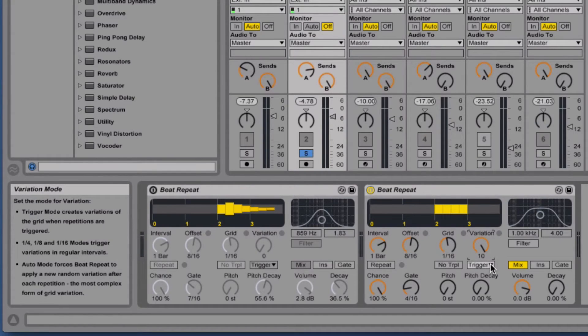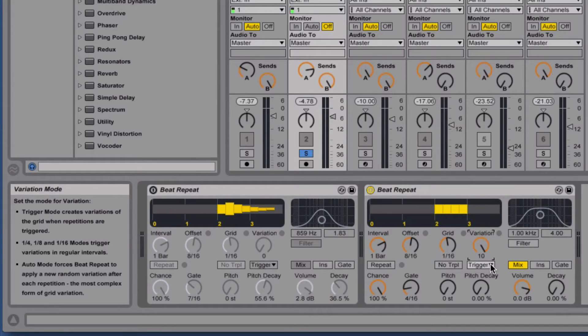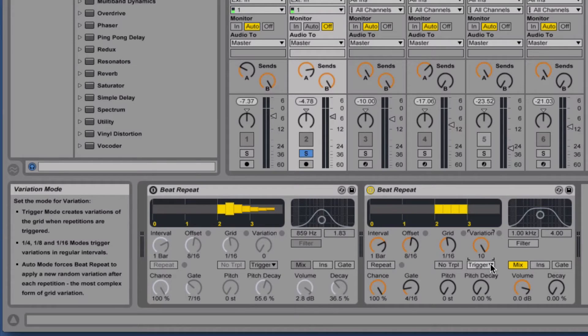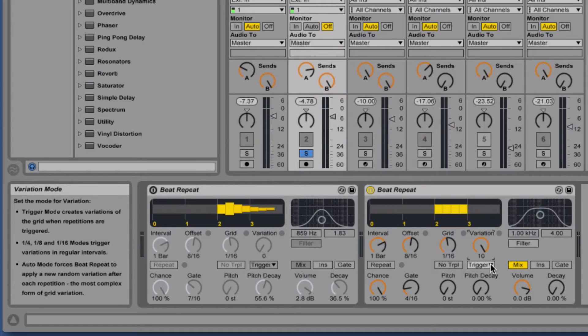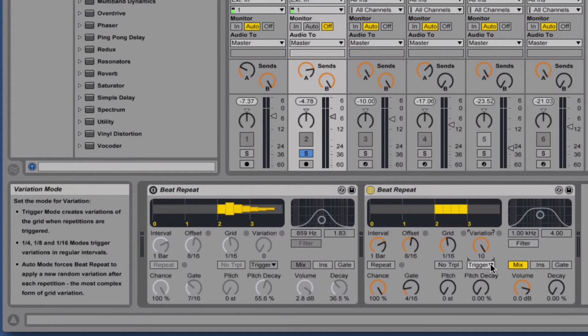We've also got variation modes. Right now it's set to trigger, and as we can read over in the corner, trigger mode creates variations of the grid when repetitions are triggered. We've also got quarter, eighth, and sixteenth modes which trigger the variations in regular intervals, and then we've got auto mode which is really random and it just applies a new random variation after each repetition.